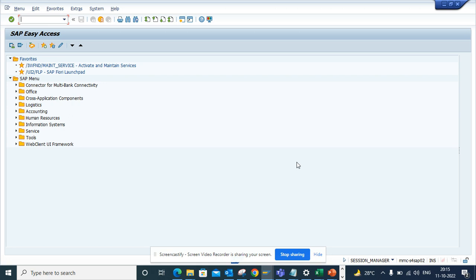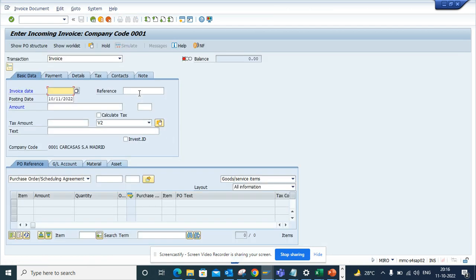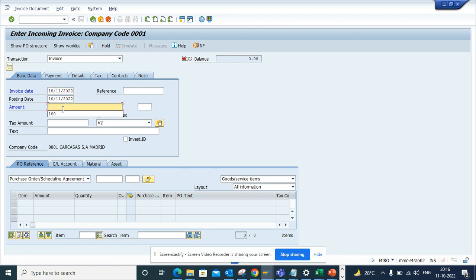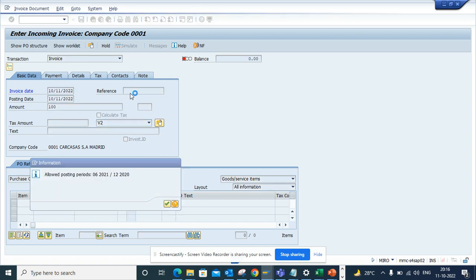So let me show you what we are trying to achieve. If I go to MIRO, and here if you see this reference number field, if I put a date and the amount, you can see the reference number field is not mandatory.